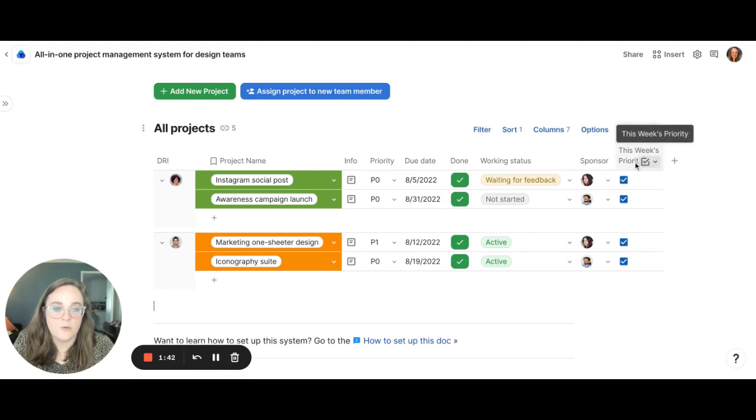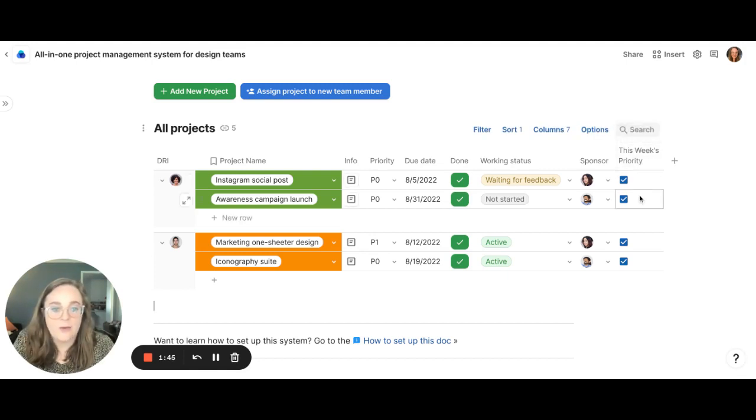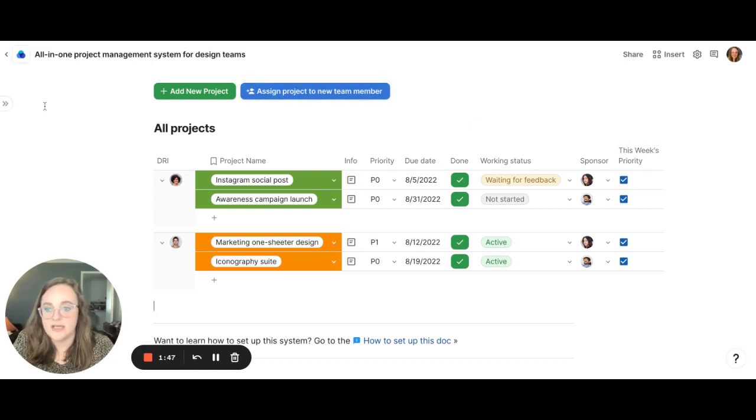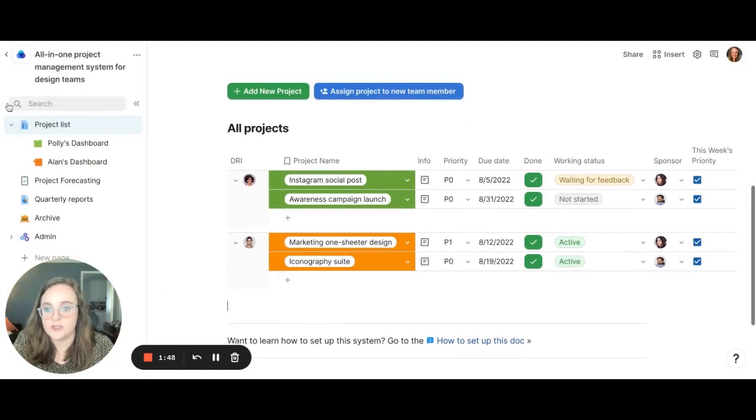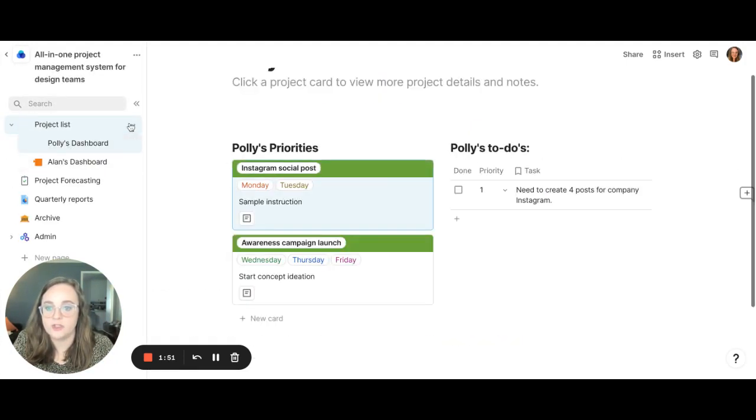So you'll see that we have this column labeled this week's priority, and when that is checked, that actually sends the project to the individual creatives dashboard. So let me show you with Polly's dashboard.